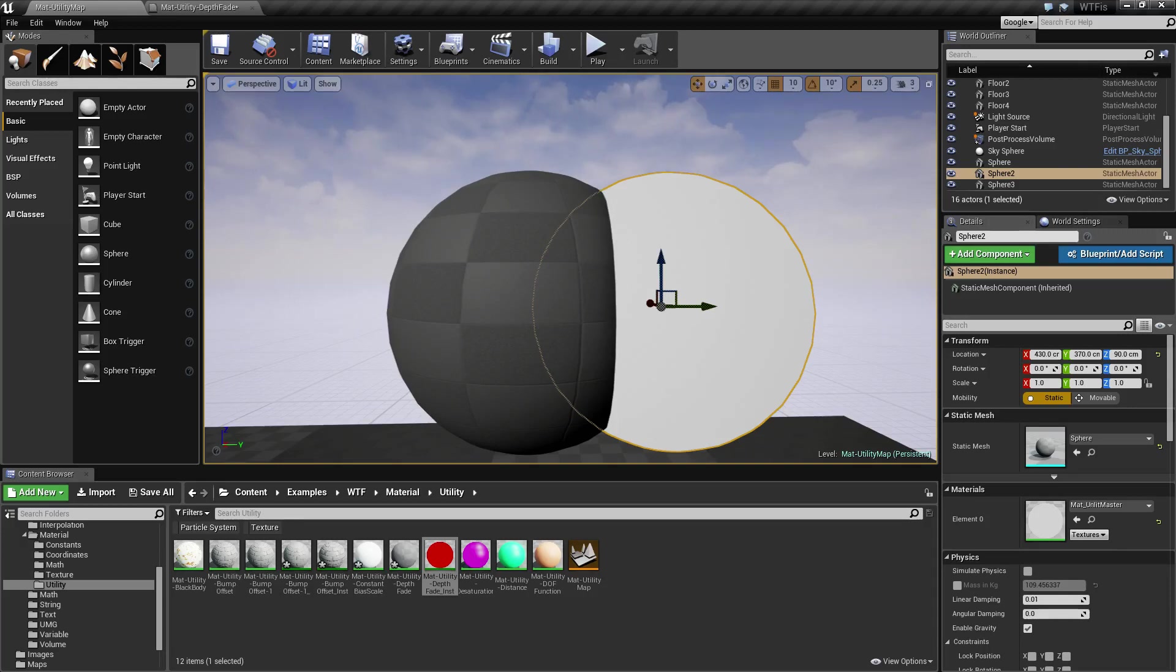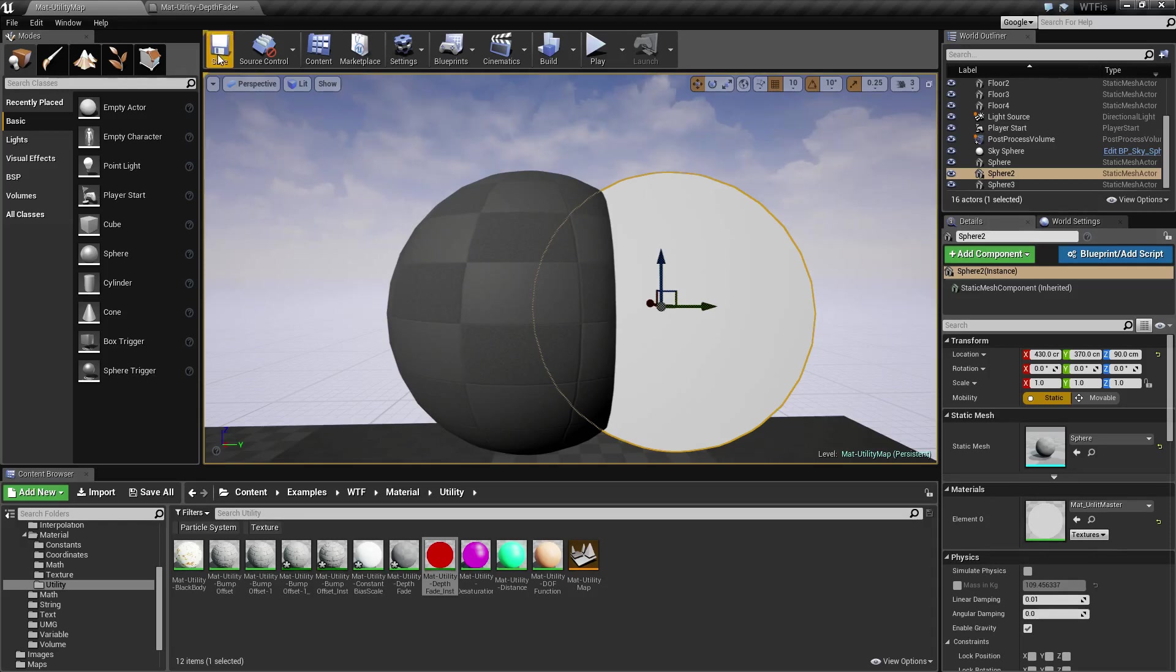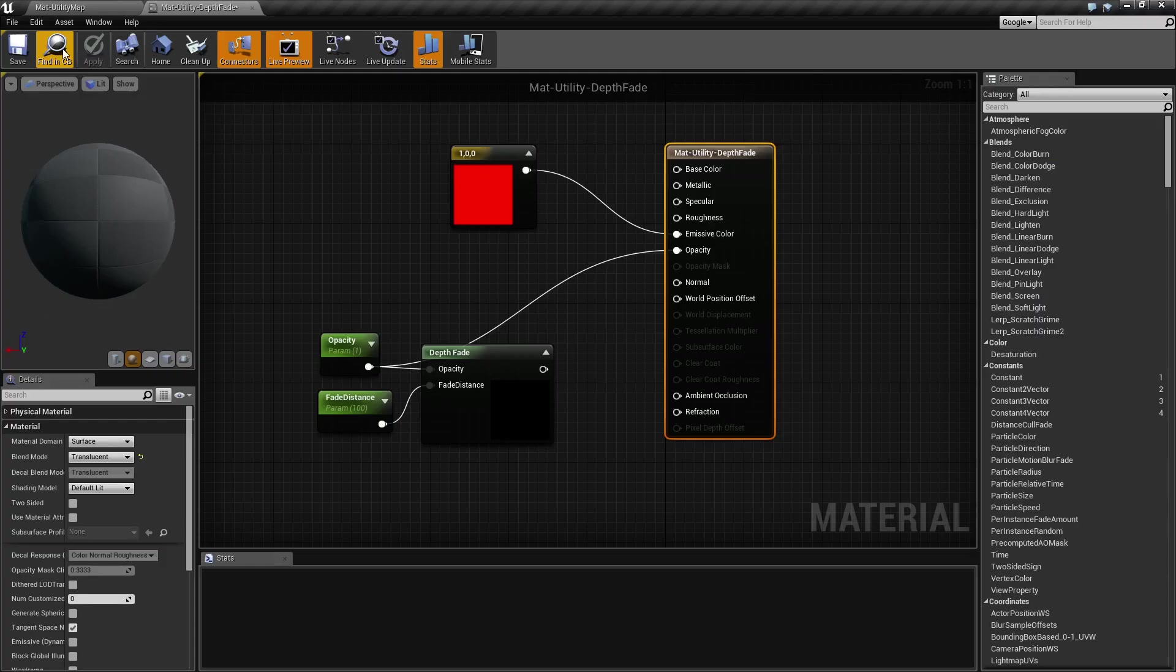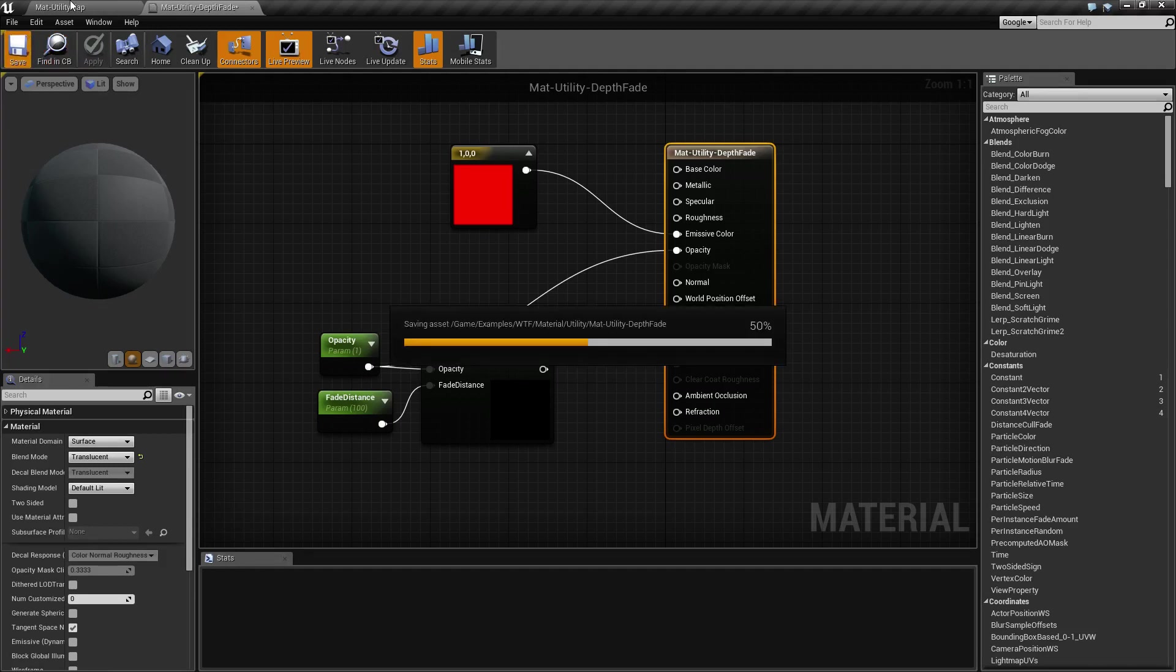Once the shader finishes compiling, I've gone ahead and have the opacity set up as a parameter that I can adjust in real time. So we can go ahead and look at it again once it finishes.